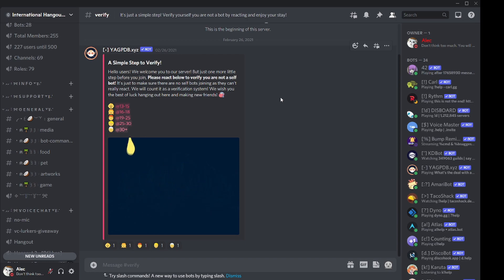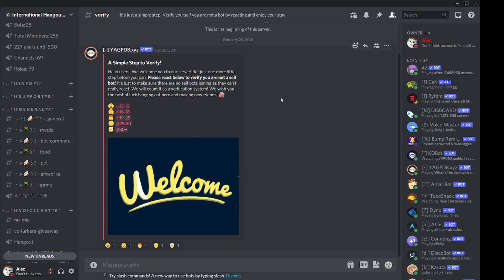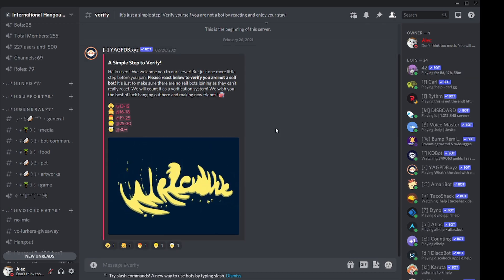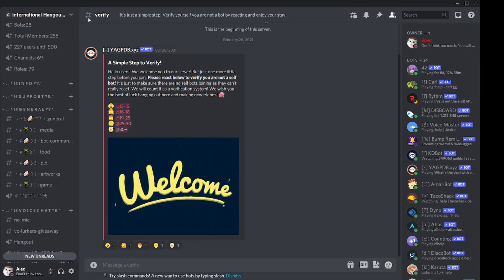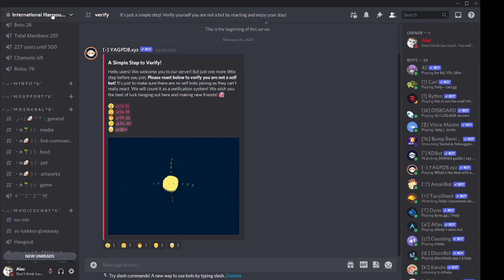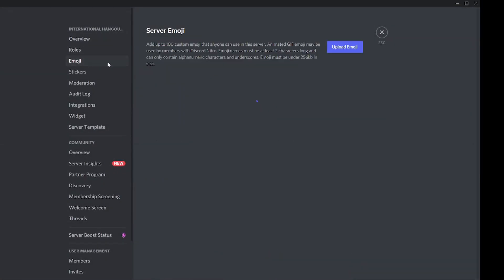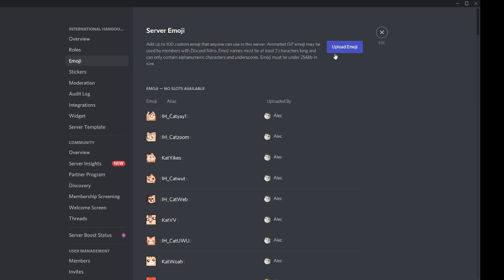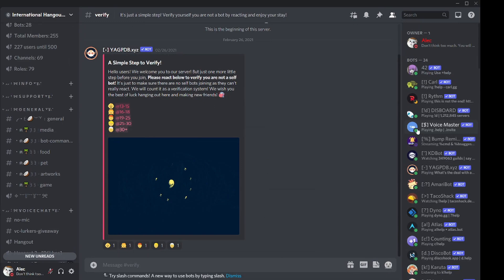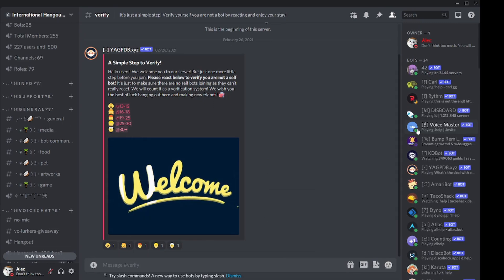Once you have that permission, you can add or remove emojis within the server. If you are the server owner, on your desktop click on your server name at the top, go to Server Settings, then Emojis, and upload an emoji from there. On your phone, swipe left to your channel view, tap on your server name, select Server Settings, and upload the emojis from there.